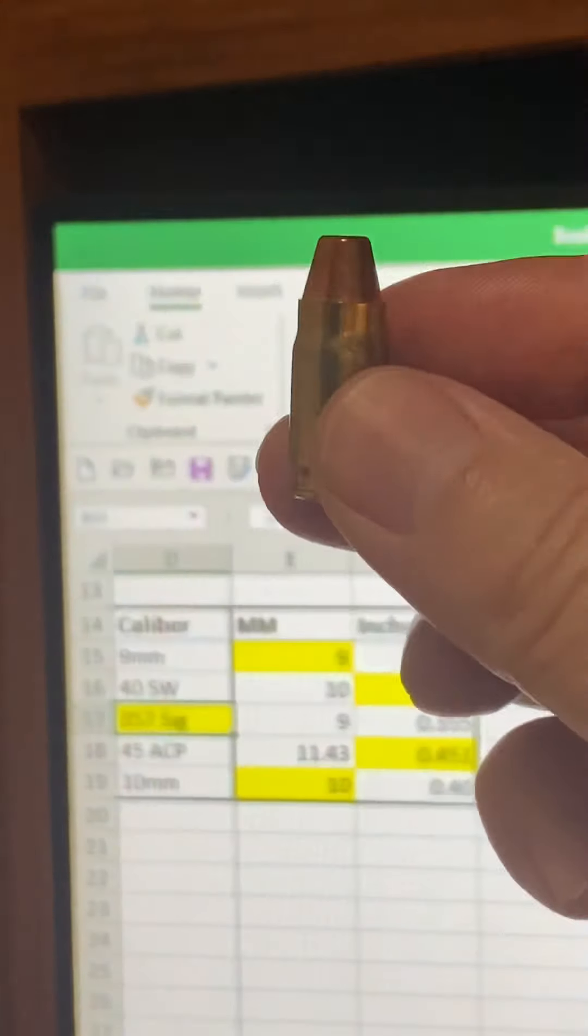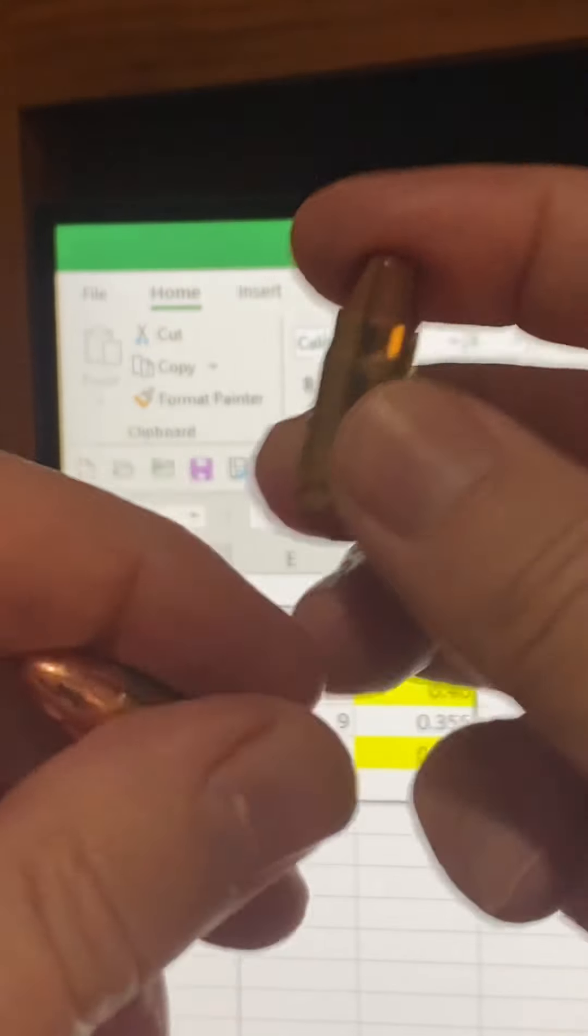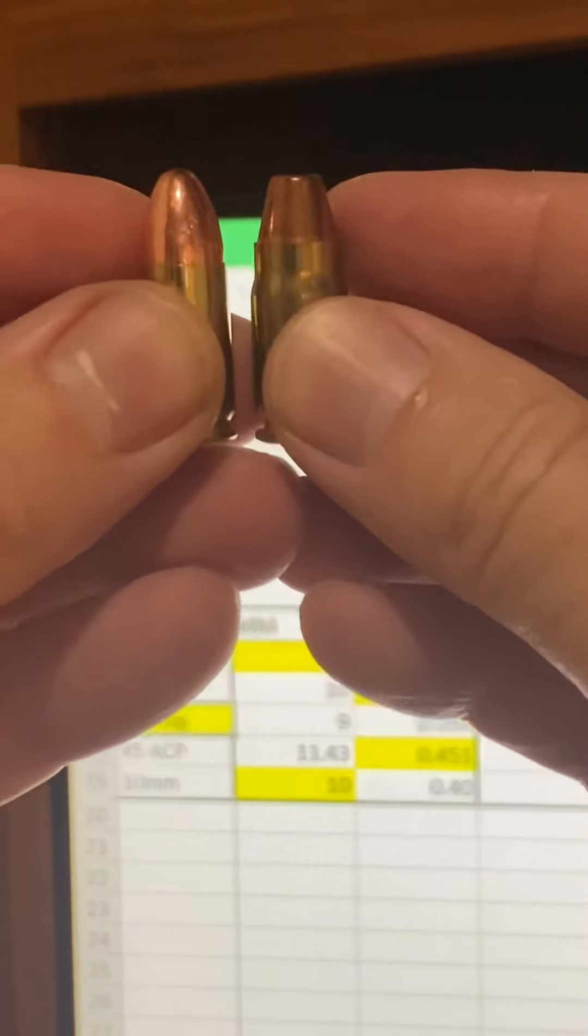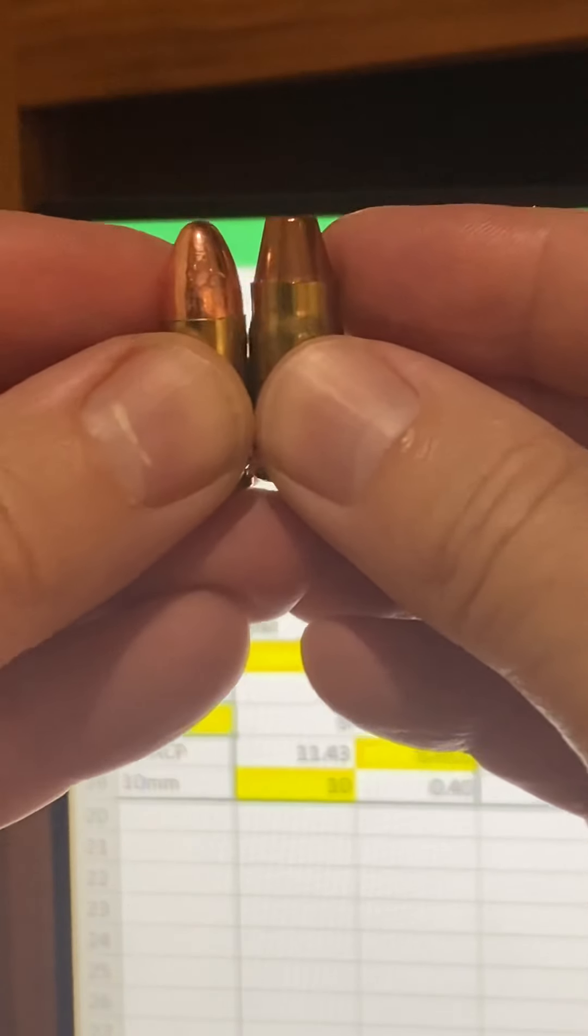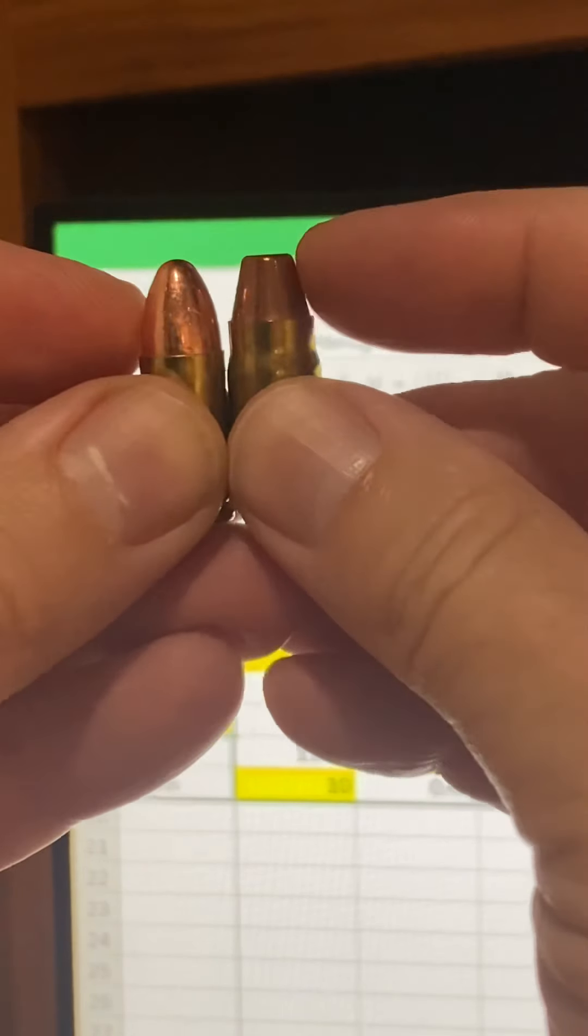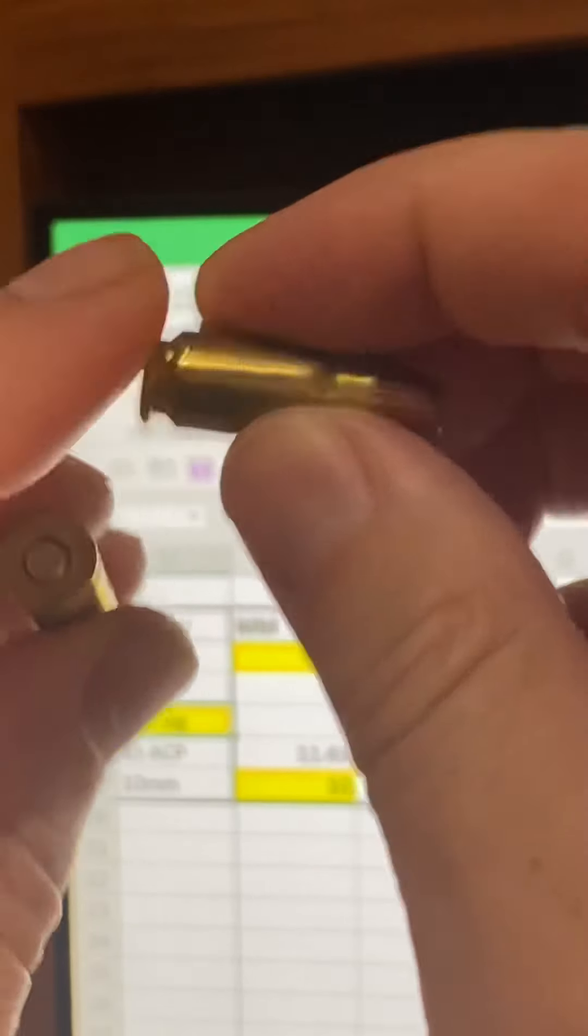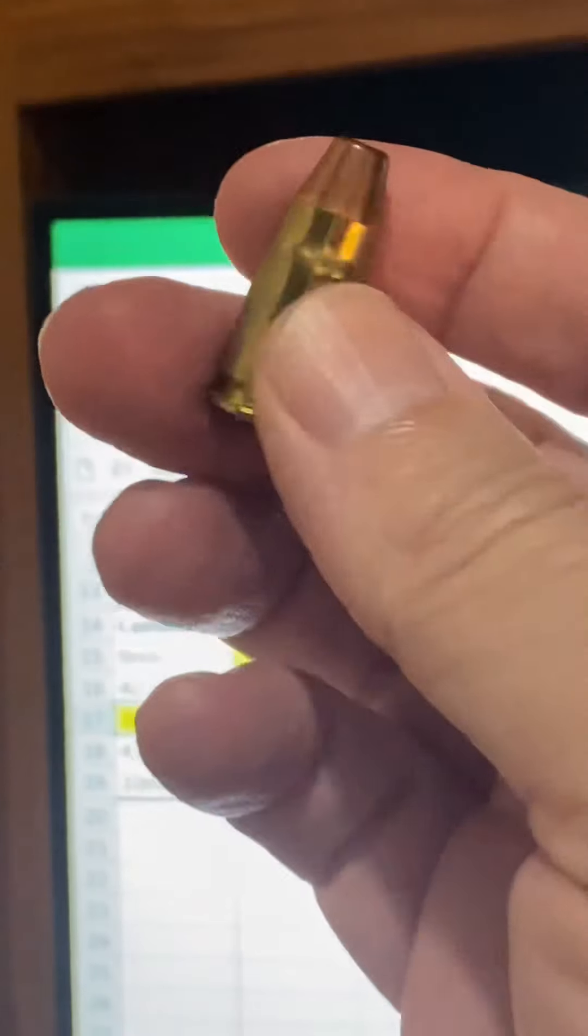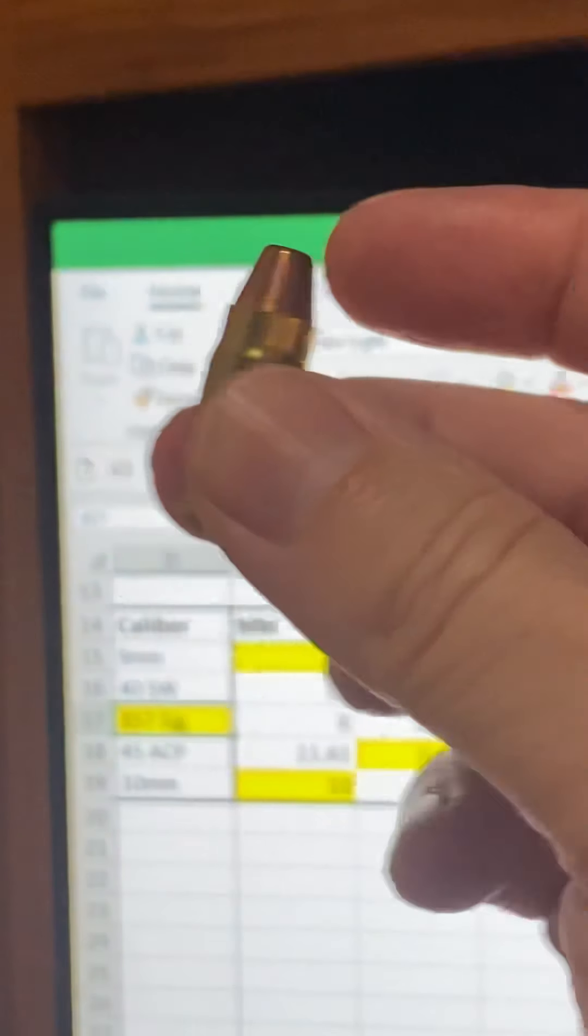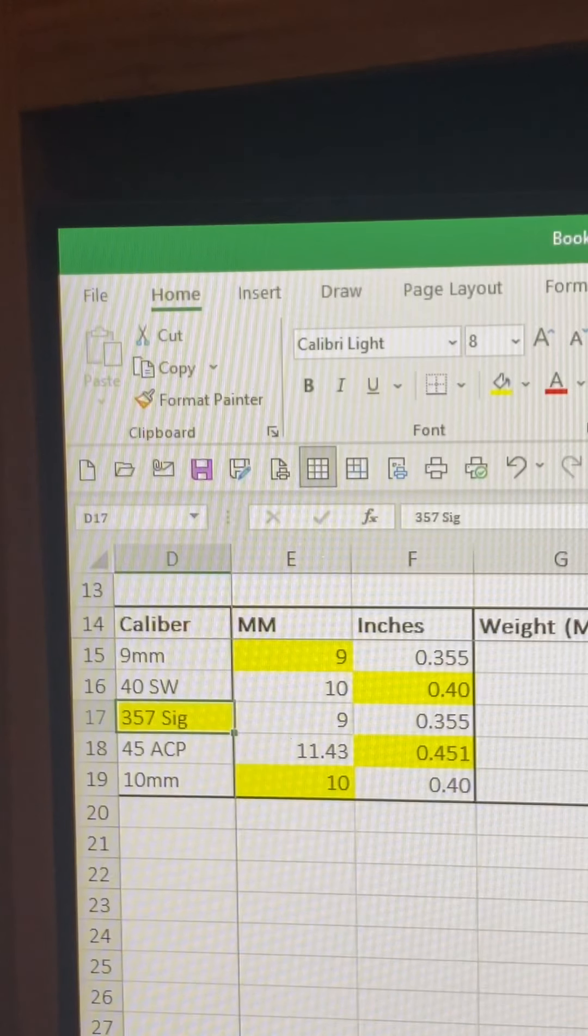Here's the 9mm, here's a 357 SIG. 357 SIG is a tad bit taller, necked down a little bit here at the top, but same diameter. Really kind of an interesting bullet here - we'll talk about that guy in another video I do on my 357 SIG SIG P320.